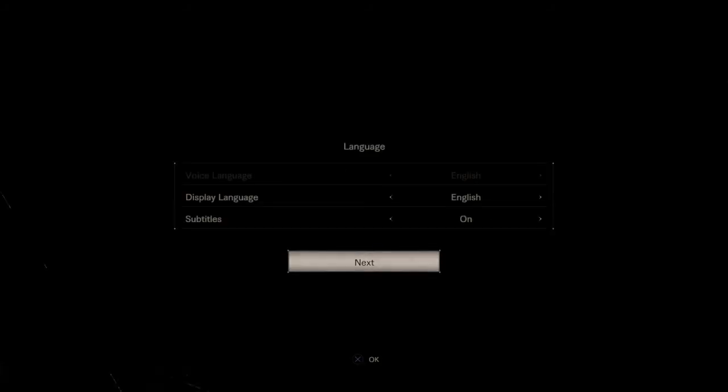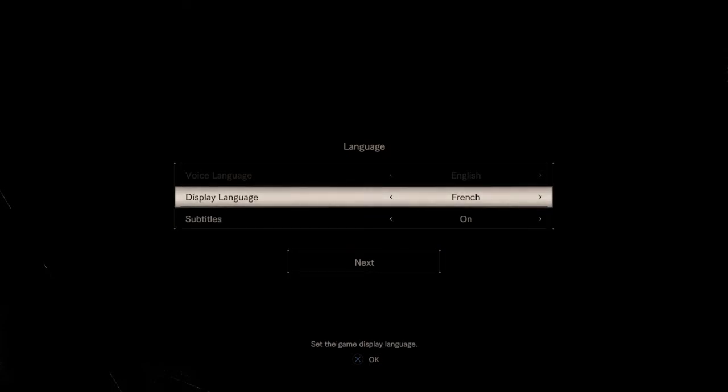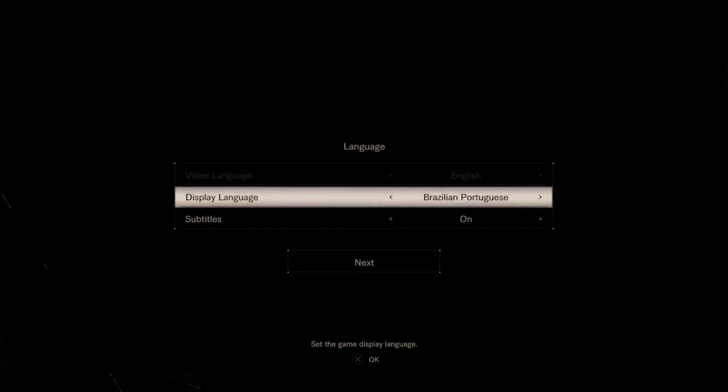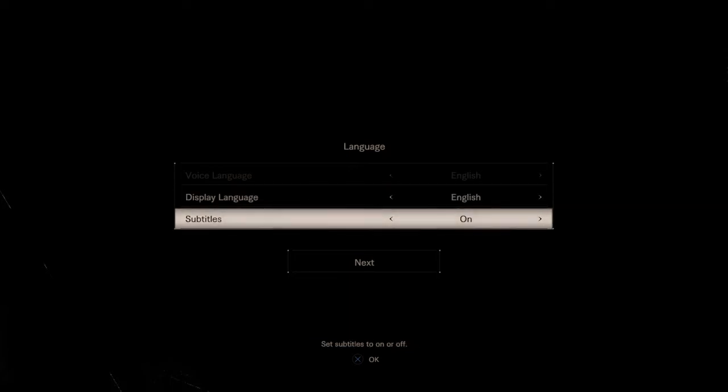All right, display languages. We speak French? Russian, German, Polish. They got Brazilian Portuguese. We got some English here. Put the subtitles on for y'all and let's hop right into this.